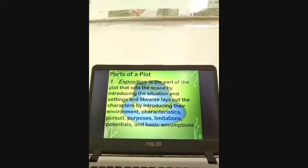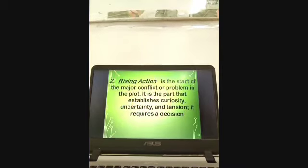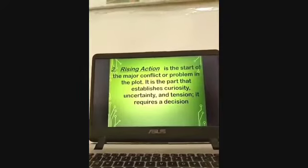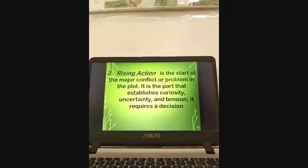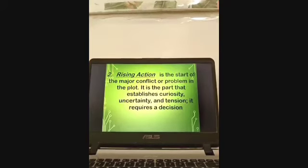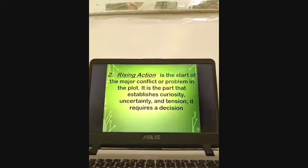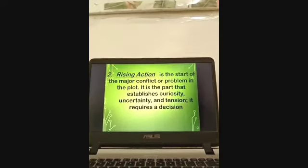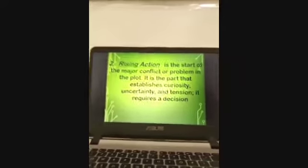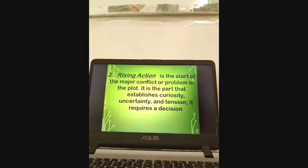Thinking hat number two is the blue hat. It represents the second part in the plot structure, which is rising action — the start of the major conflict or problem in the plot. In the exposition part, you can ask: who is the main character, what does he do, where does he live? Then in the rising action, you identify what particular problem the main character is going to encounter in the story.